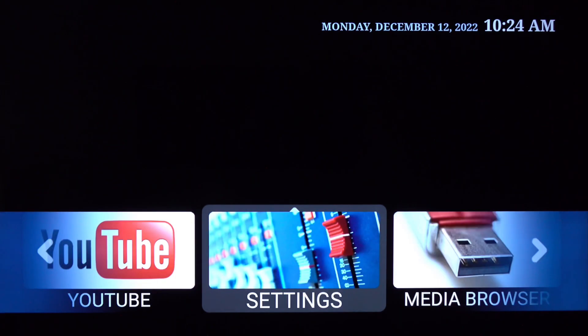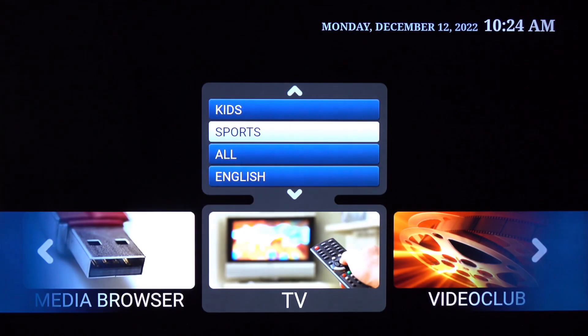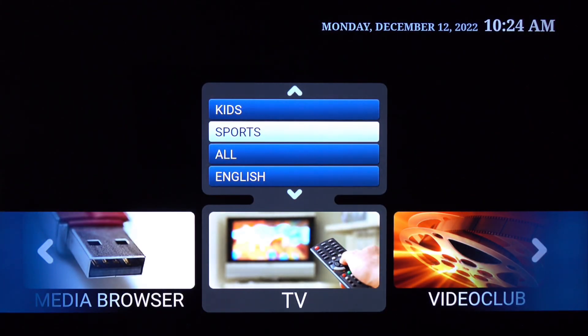You'll see that there are other applications such as YouTube, settings, and media browser, but we don't use these. The only sections we use are the TV and the video club section.